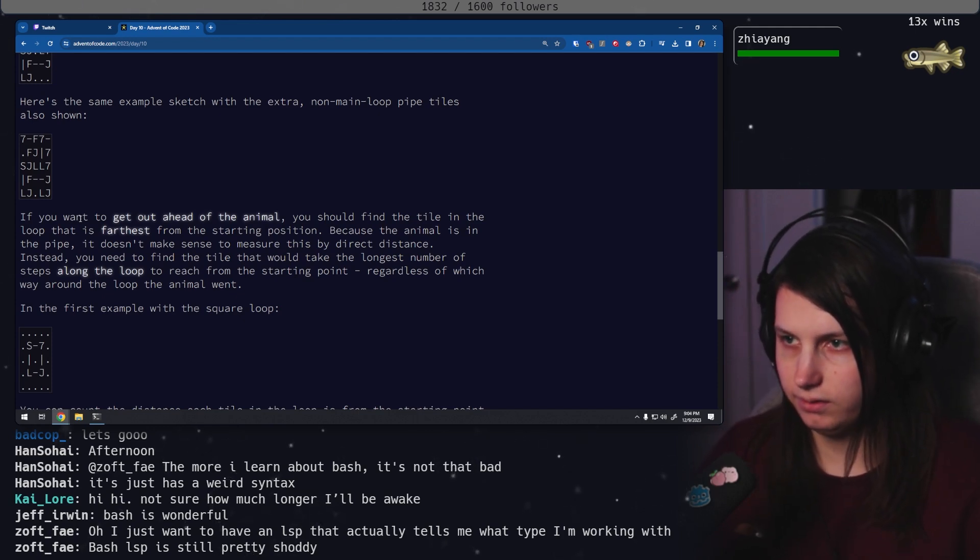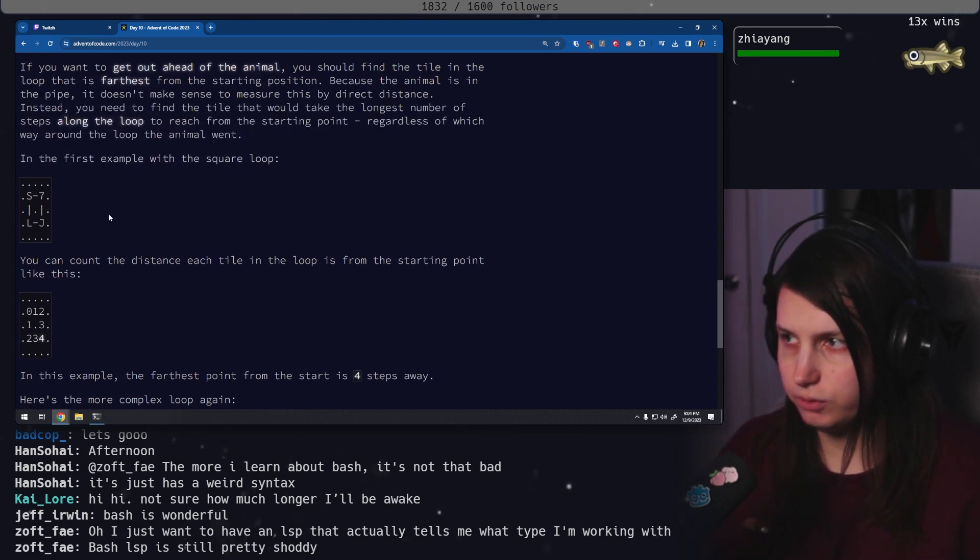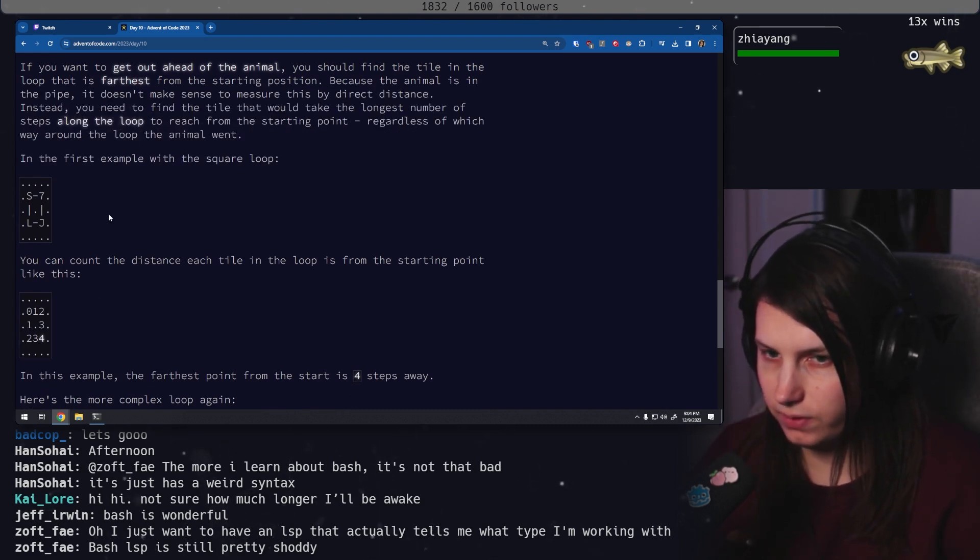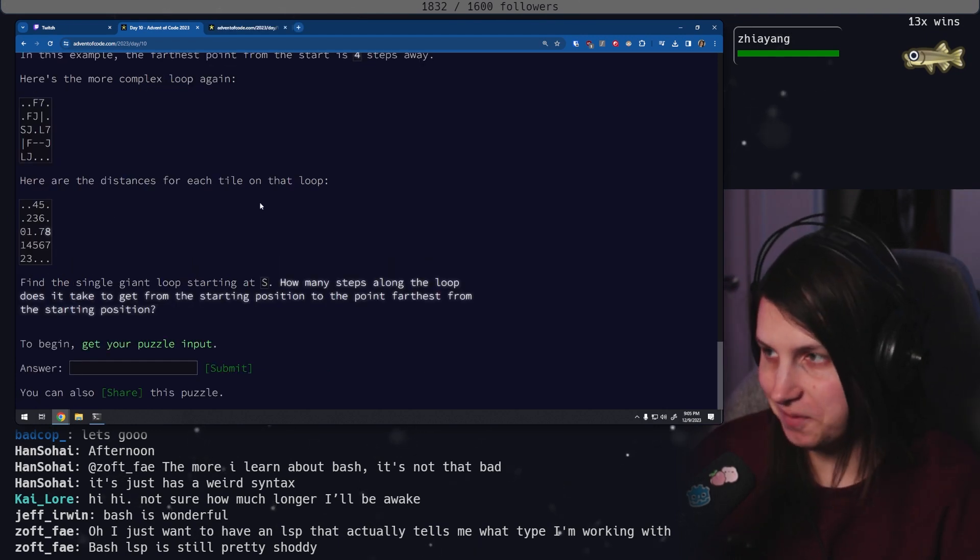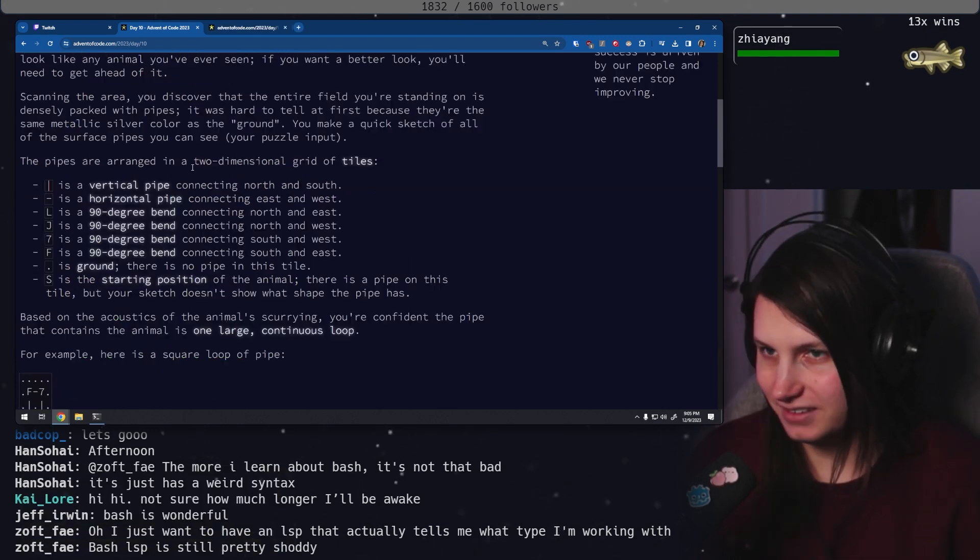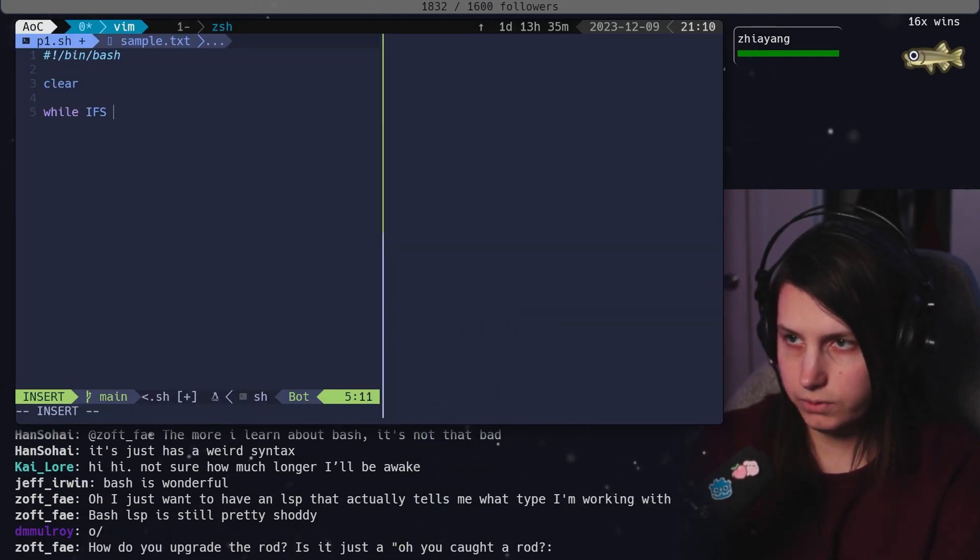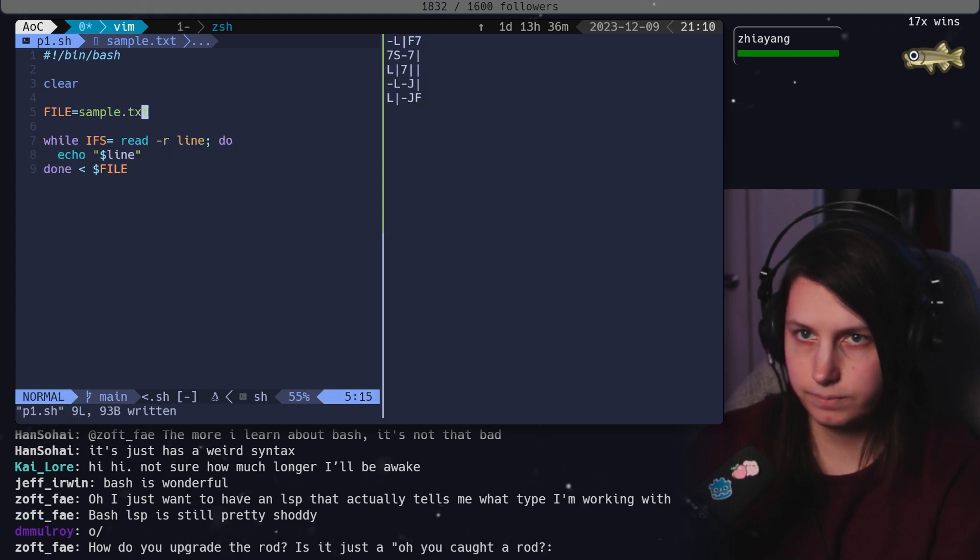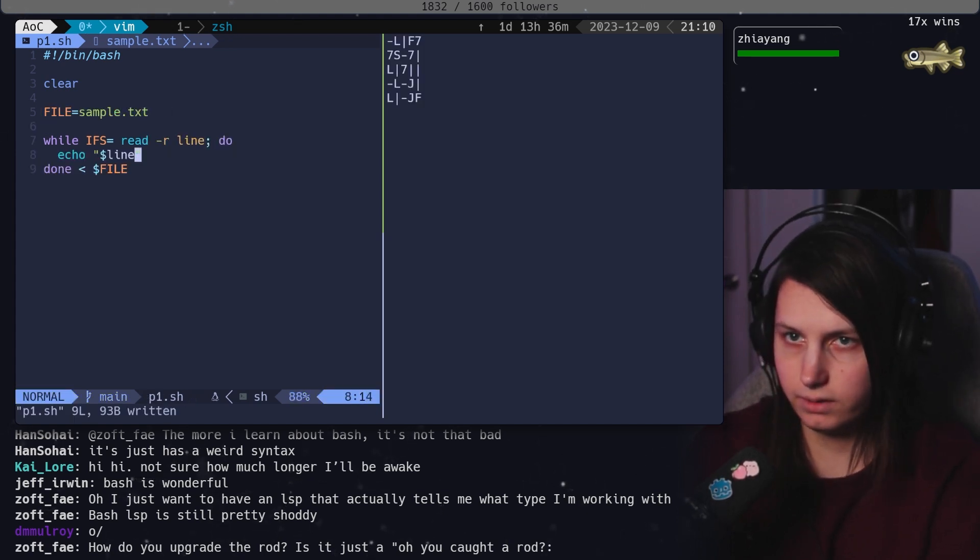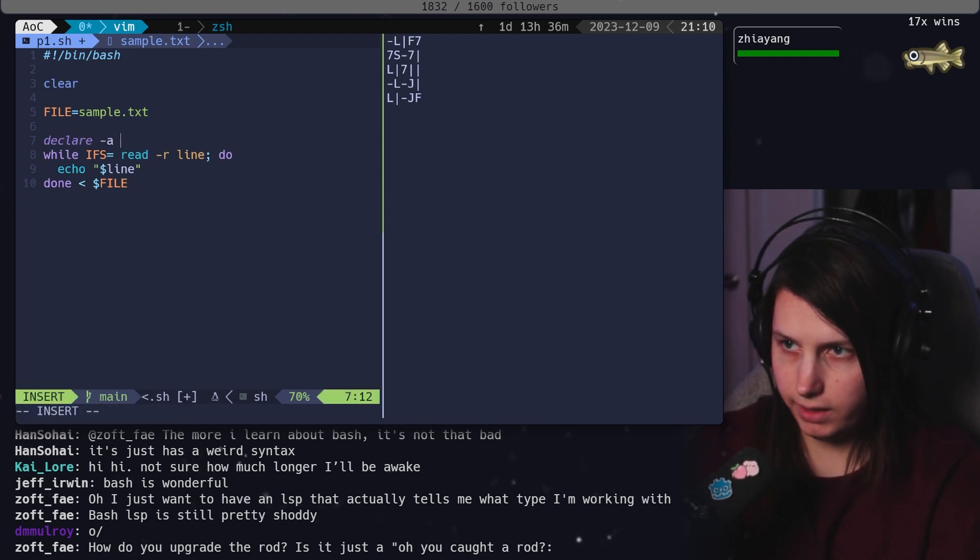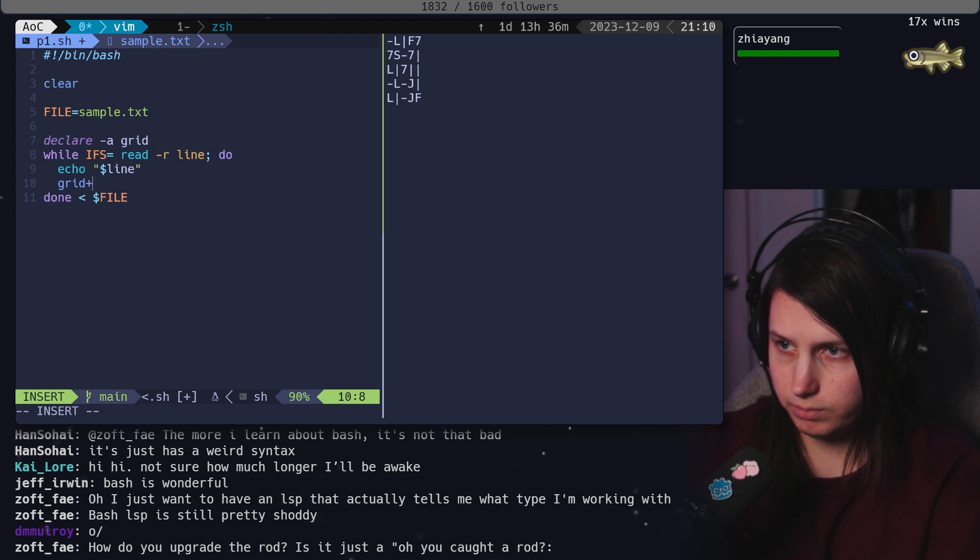Okay. So we need to identify the loop and then figure out which one is furthest away from it. Bash is not meant for this. Let's be very clear. This is going to be rough. Okay. We're going to do a good old read loop. We've got our lines. Let's make an array called grid and we'll do grid plus equals line.